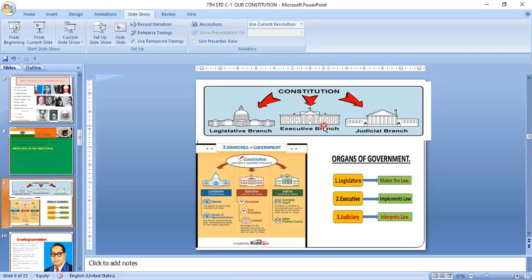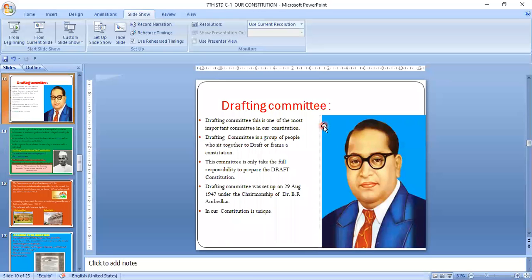India is the largest democratic country. As Abraham Lincoln's expression goes: government of the people, by the people, for the people — that is also called democracy. The next important concept is the Drafting Committee.